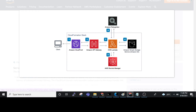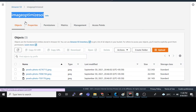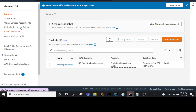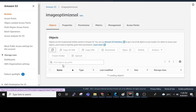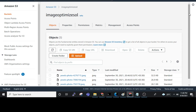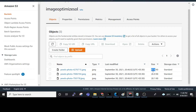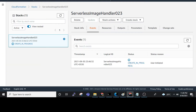Meanwhile, I have already created an S3 bucket. I am showing you here that I have already put three images in the bucket. These are three images in JPG format. The first file is 32.5 KB.